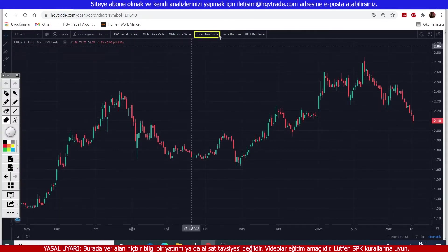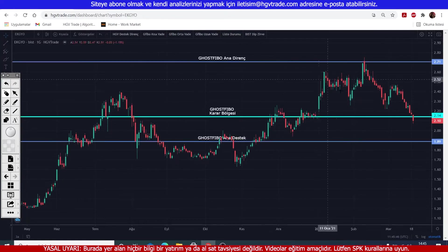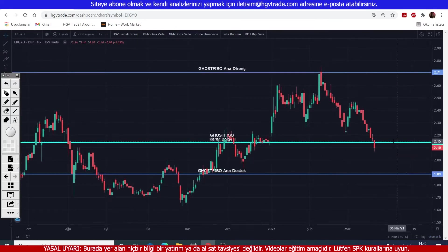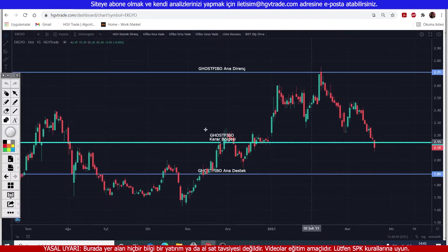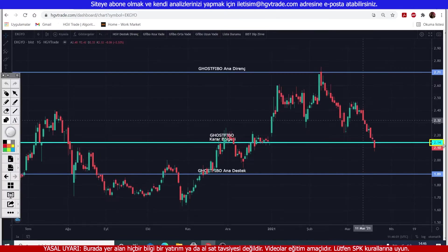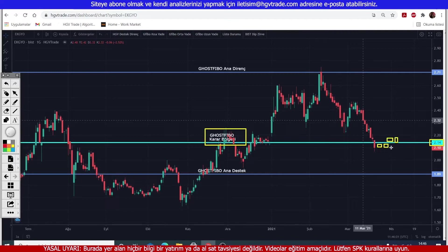Let's remove this. What was the first thing we needed to do here? We open our Ghost Hub long-term view, friends. Now we've opened the Ghost Hub long-term view. What do I see here? The price is currently in the Ghost Hub decision zone — let me mark the price — the decision zone is at 2.14. It needs to make a decision here.